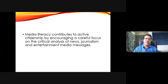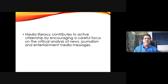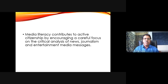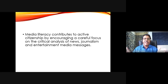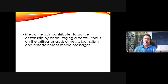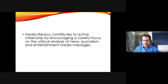How does media literacy encourage active citizenship? It encourages a careful focus on the critical analysis of news, journalism, and entertainment media messages. Especially in schools, it's often very easy and convenient to concentrate on television commercials because they are short and the persuasive messages are very distinct there, making it easy to identify all the elements we'll be talking about and to have a close analysis of these media messages.